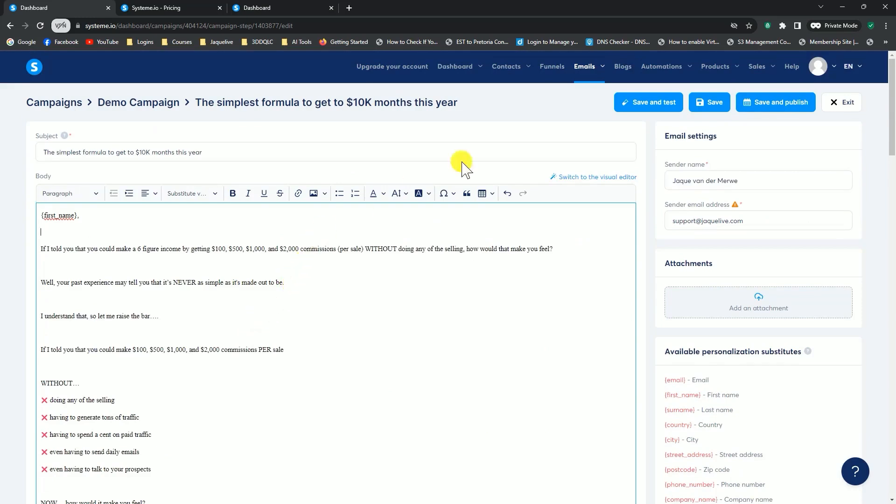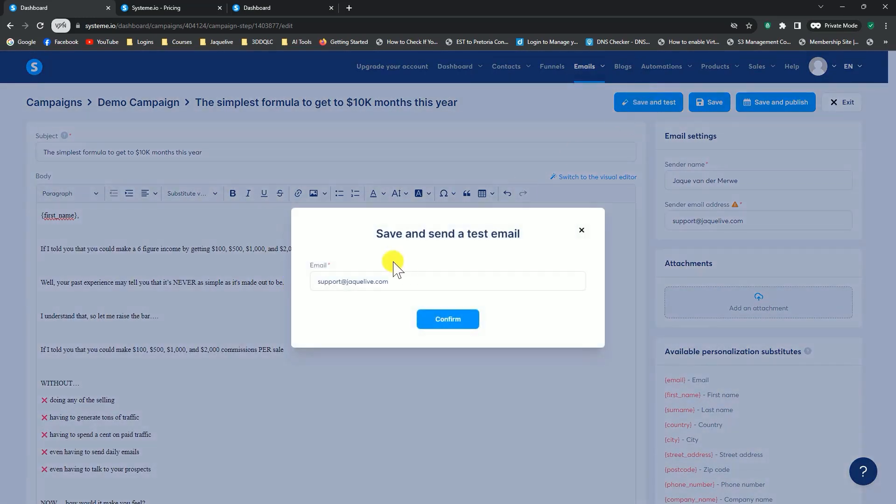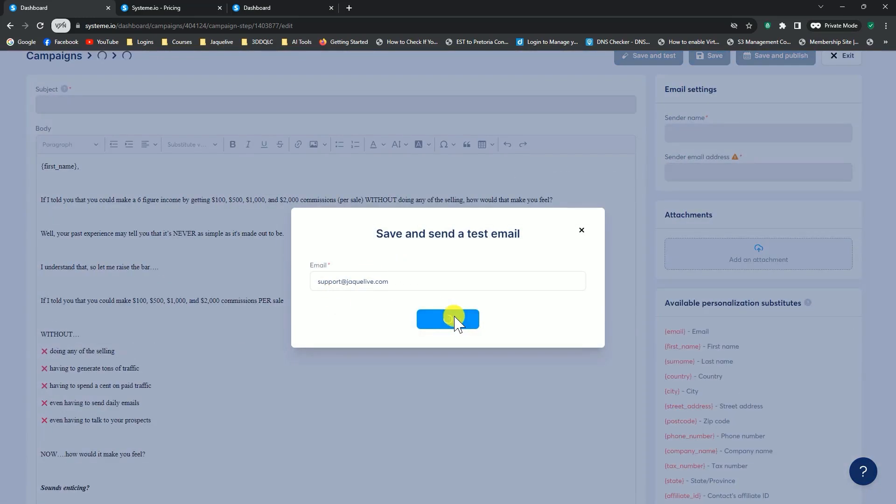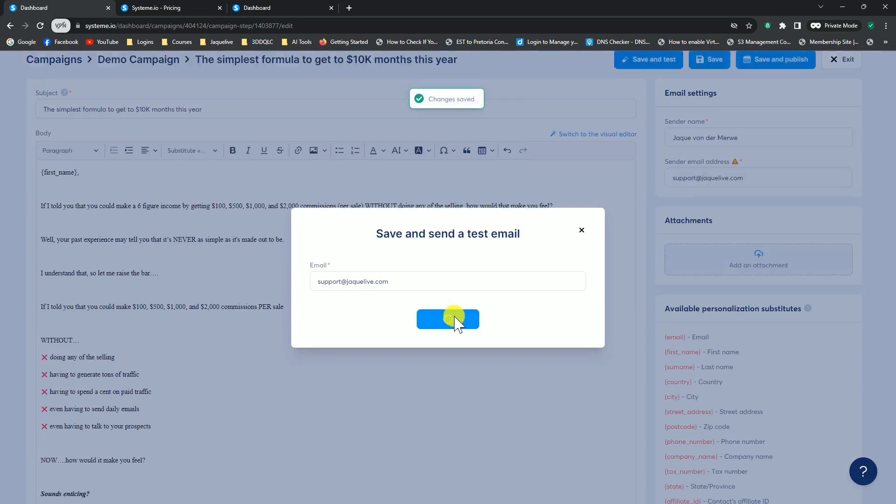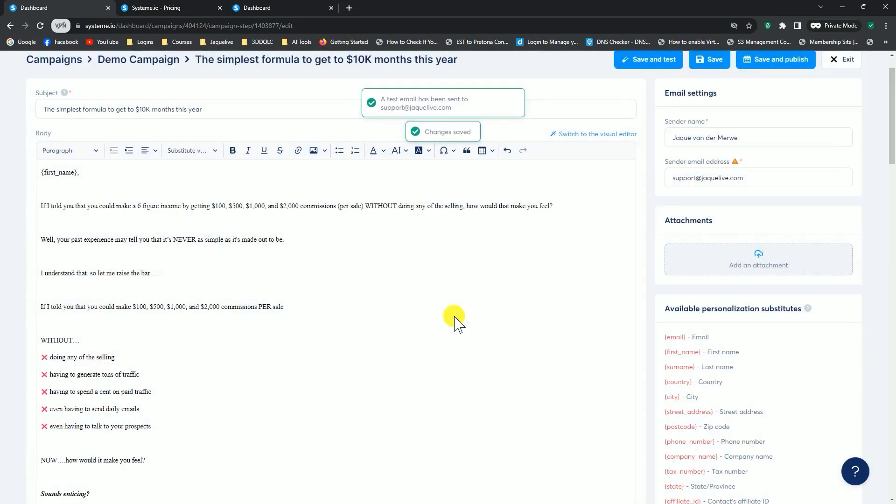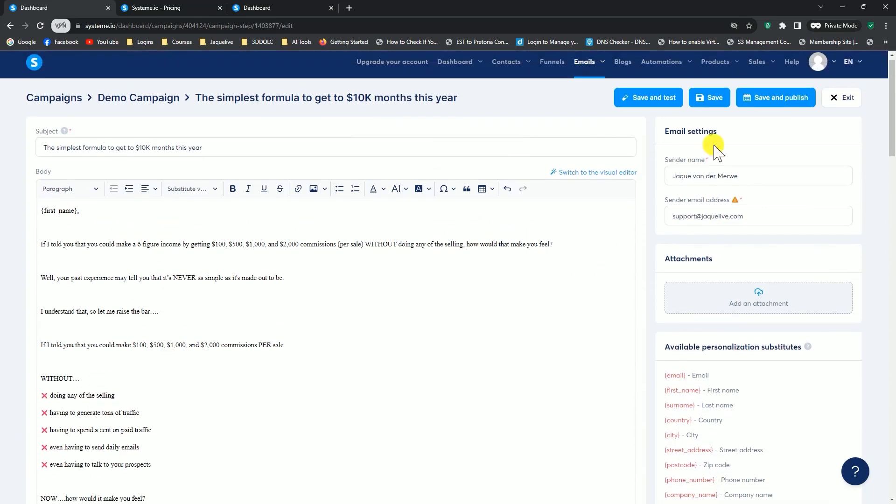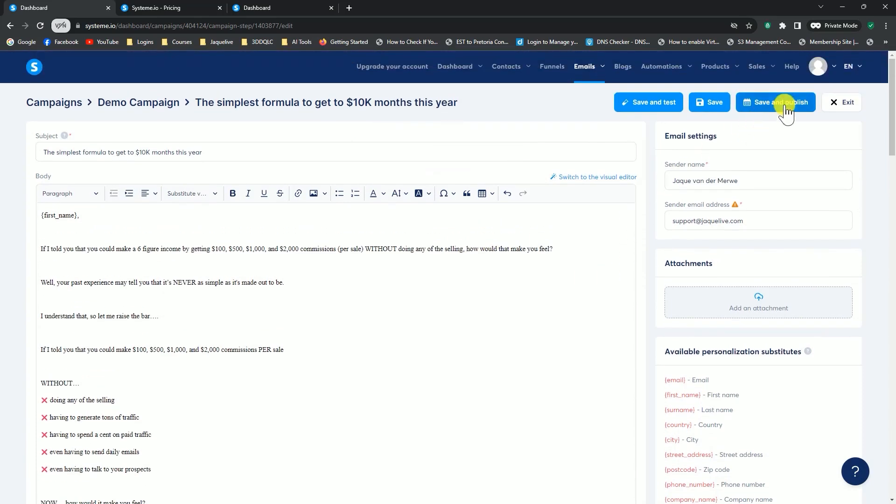I can once again save and test it, send it out. Once I've received the test email, and I've checked it, and I'm happy with it, I can go to save and publish. Now, this becomes an important part.